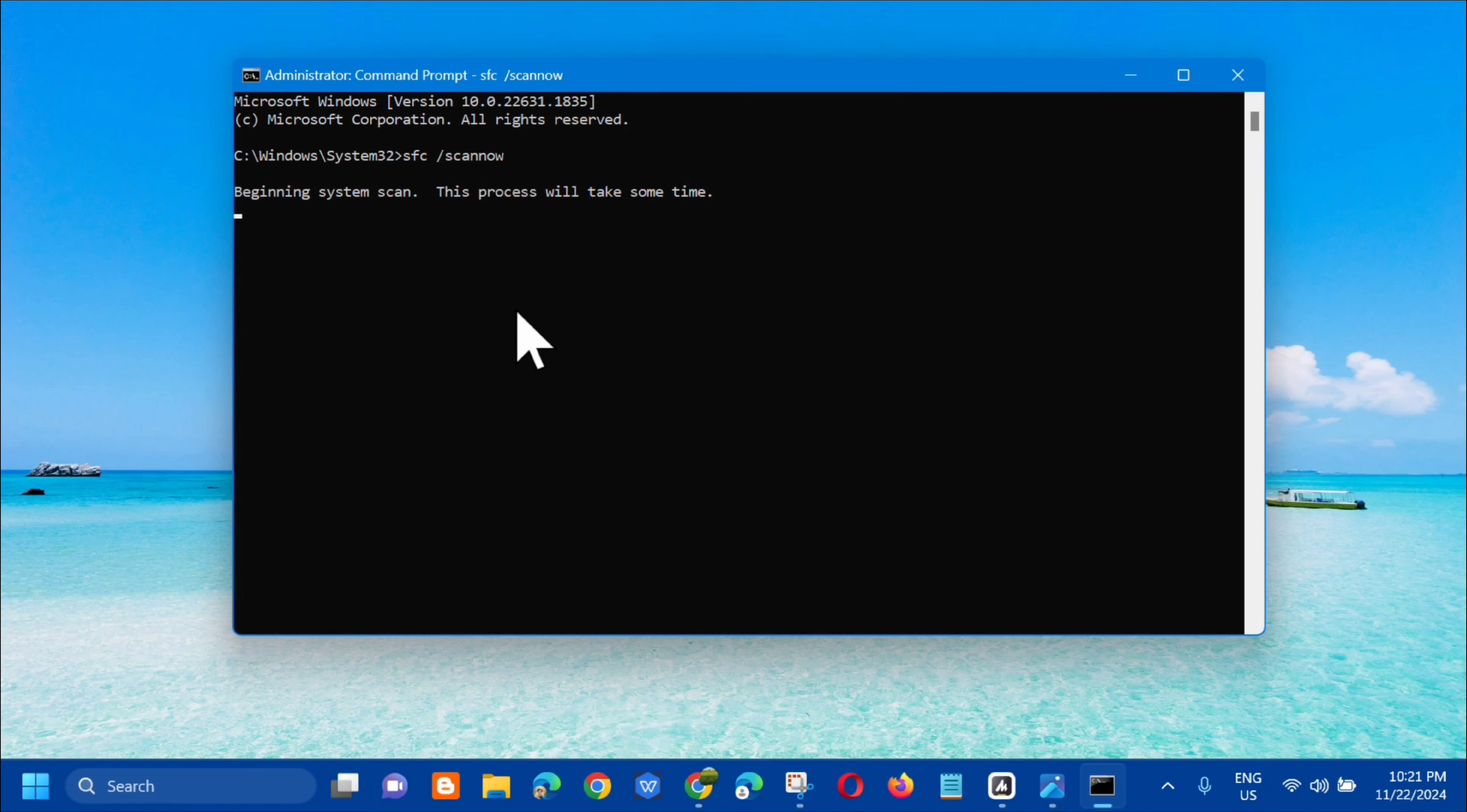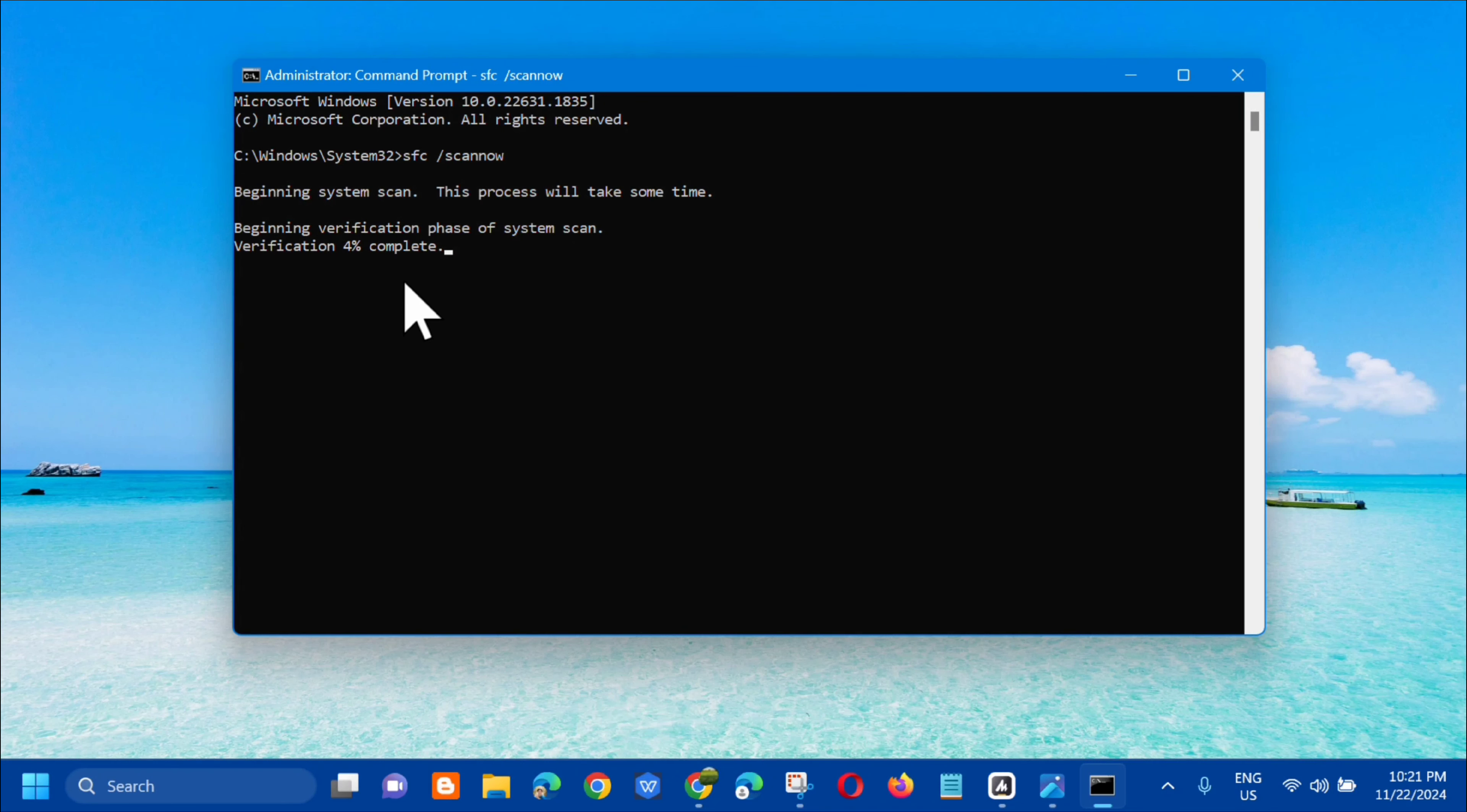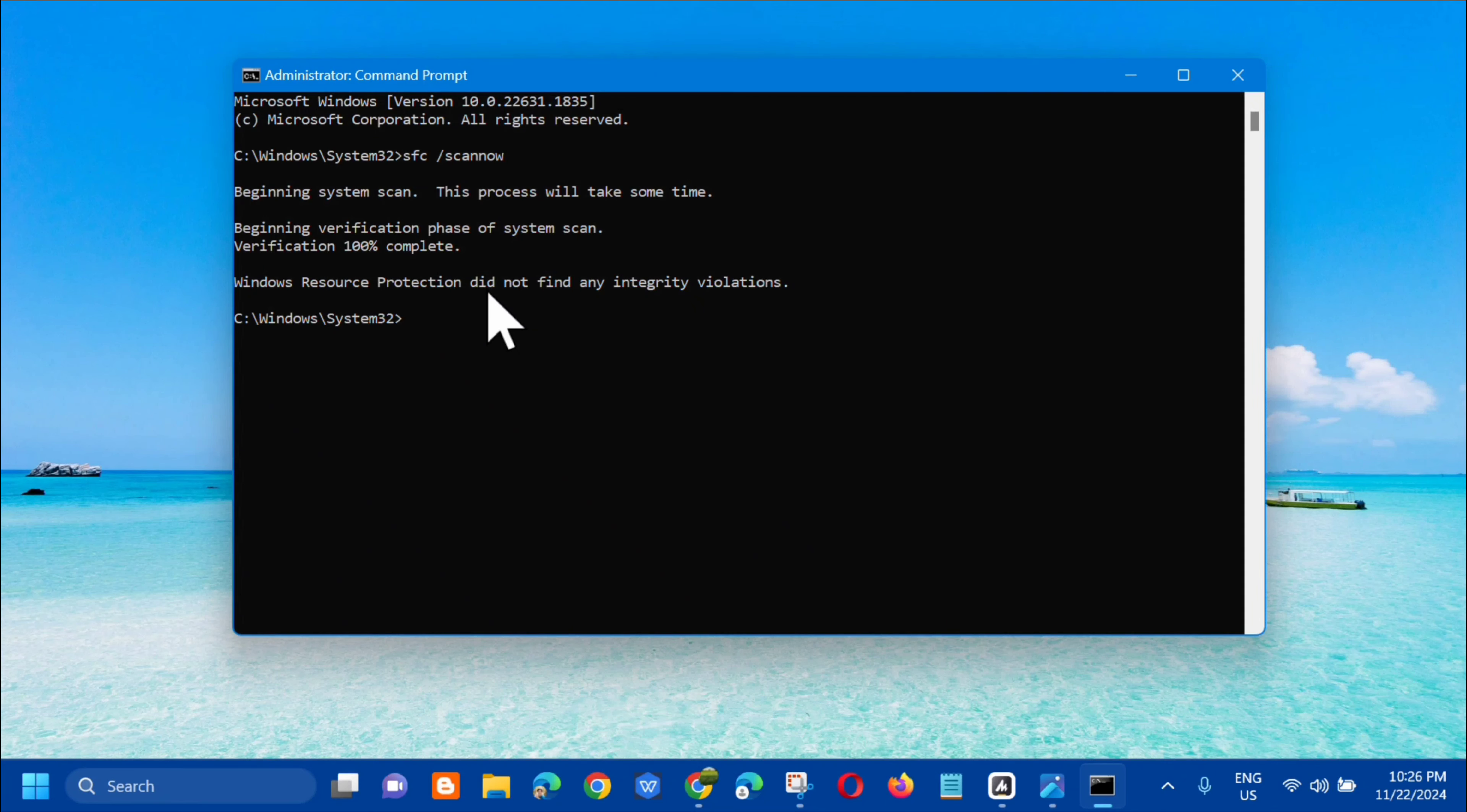The system scan will begin and this process will take some time. Wait for the verification phase to complete to 100%.